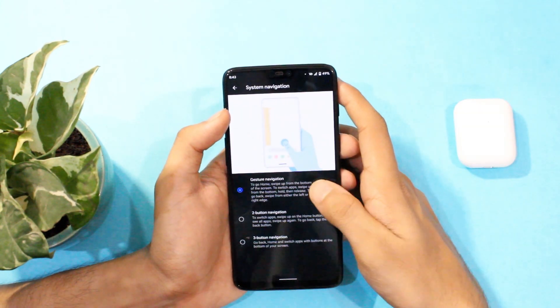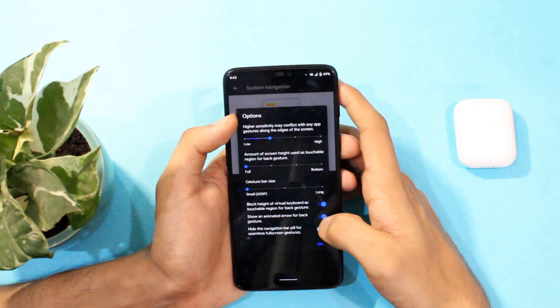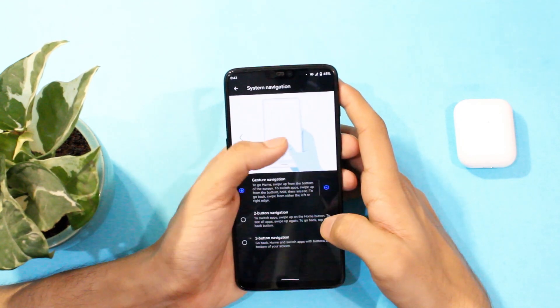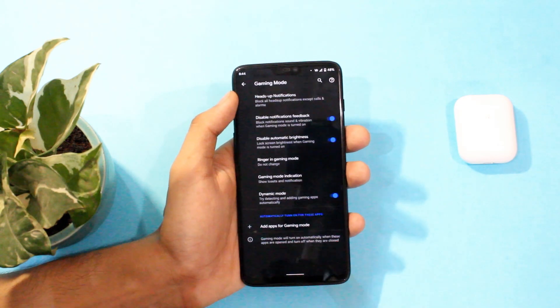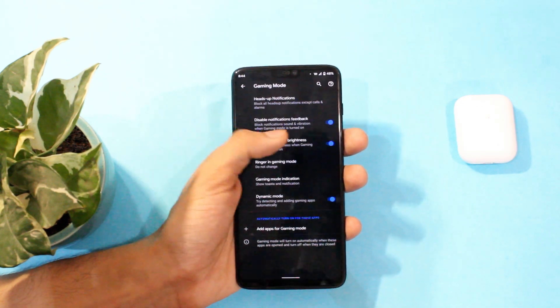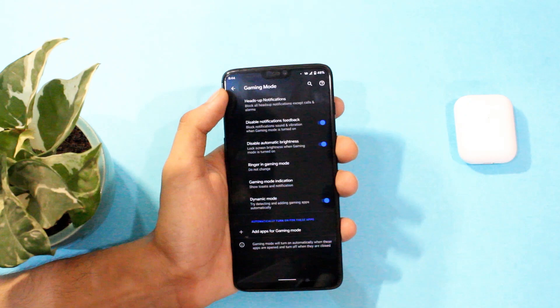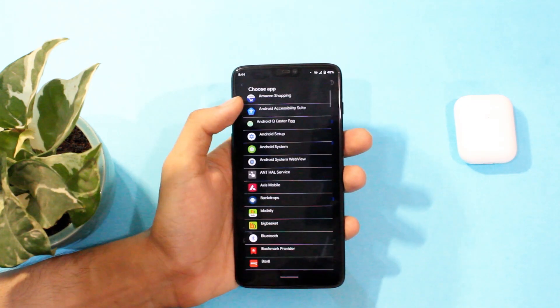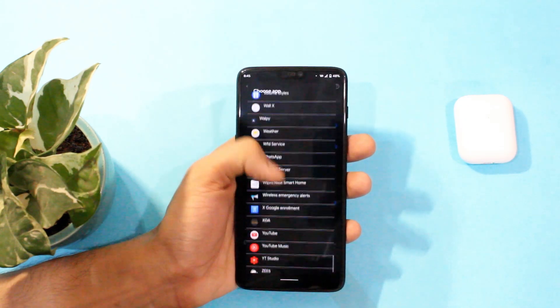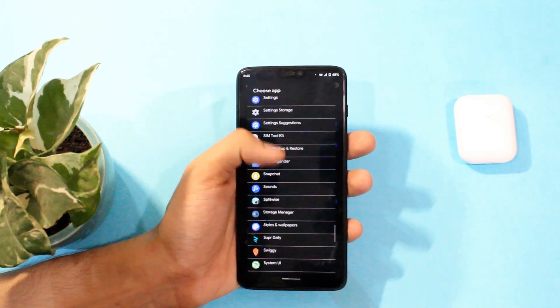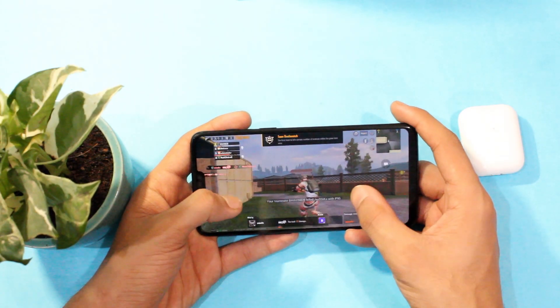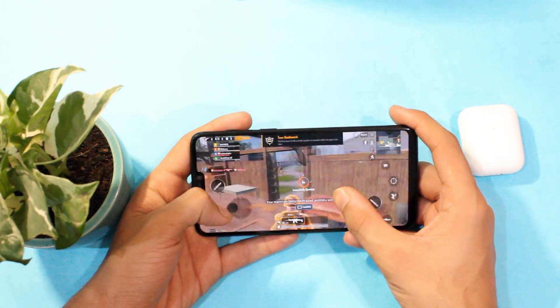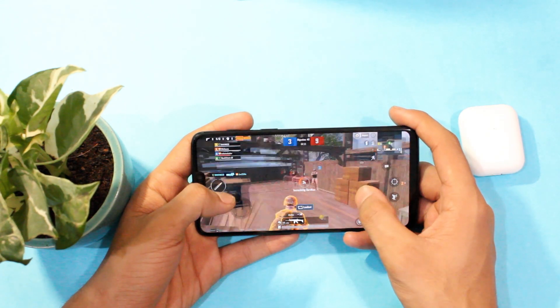You can even hide this ugly back icon for a seamless stock Android experience. And for those of you who love gaming well there is a dedicated gaming mode as well and you can turn off all the notifications, pop ups and disable automatic brightness which comes in really handy and in my time with it games like PUBG run just fine on extreme settings with no hiccups or heating issues whatsoever.